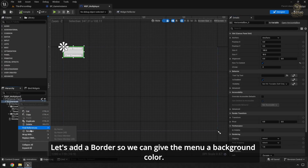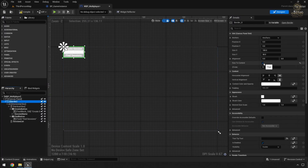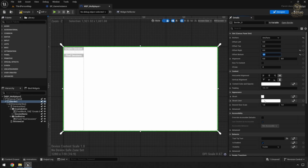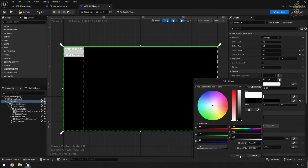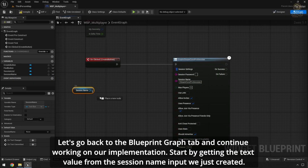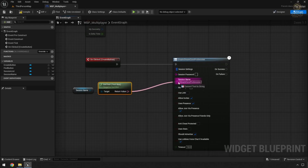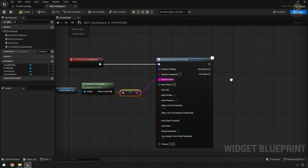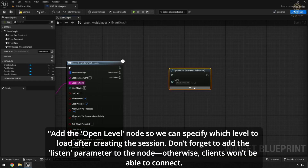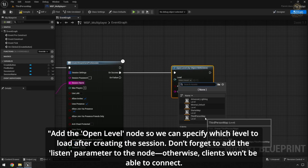Let's add a border so we can give the menu a background color. Start by getting the text value from the session name input we just created. Add the Open Level node so we can specify which level to load after creating the session. Don't forget to add the Listen parameter to the node, otherwise clients won't be able to connect.